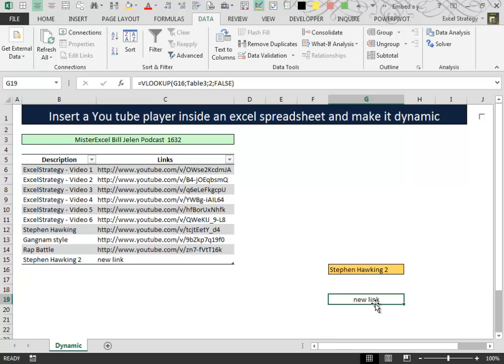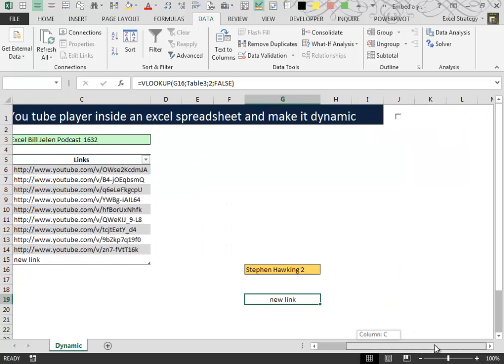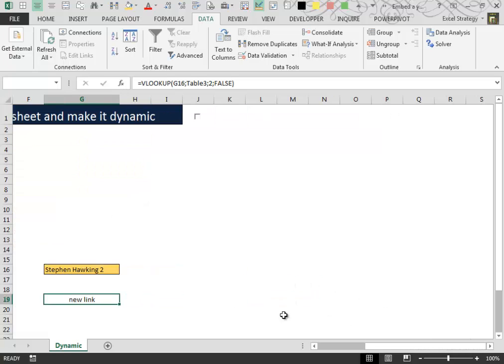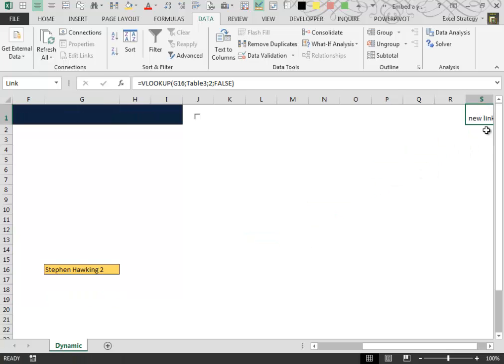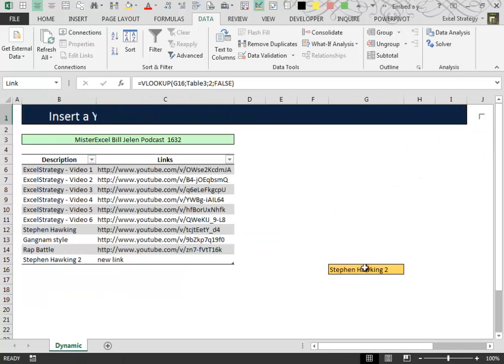At this point it is very important to give this cell a name. So we go to the name box and type link. After that we can move this cell out of our way. We don't need this cell anymore.